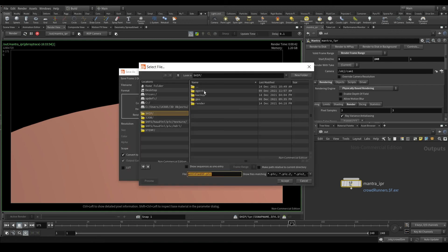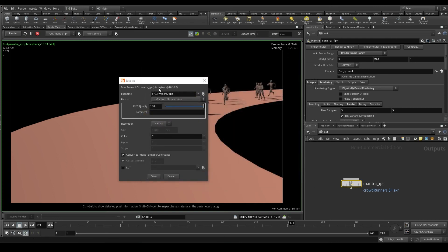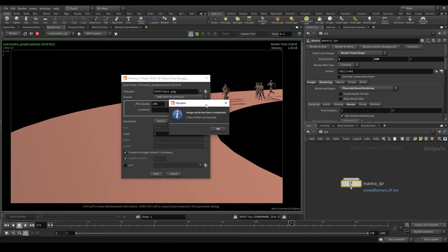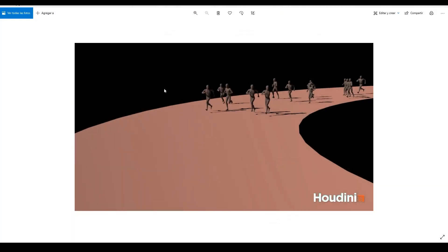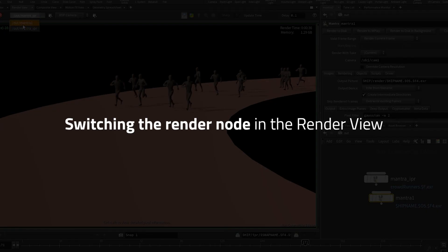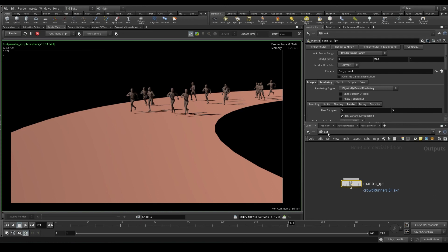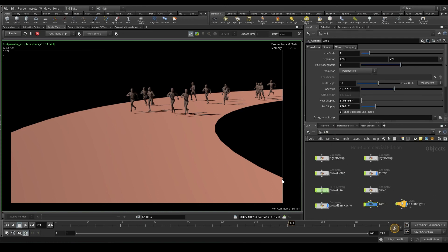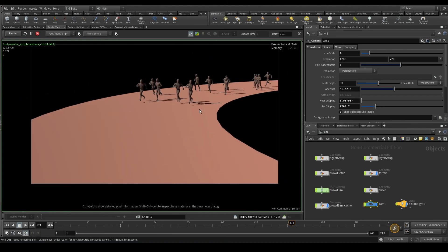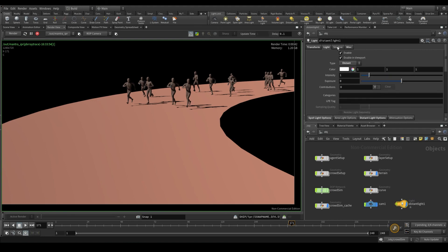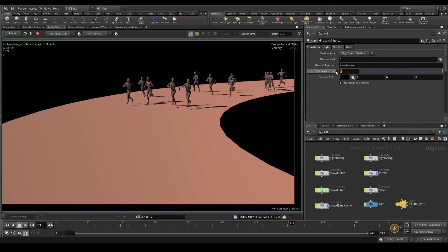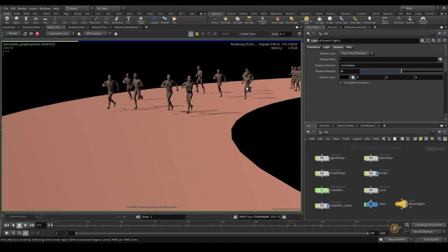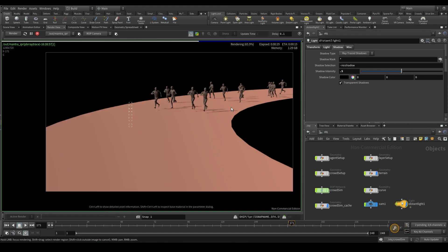Here you choose where to save the image. I'm going to call mine test.jpg, for example, and save. You'll get this small window saying that the image has been successfully saved. Perfect, so now we have our camera, our light, which looks good enough. Well, the shadow is a bit too dark, so maybe we can decrease the intensity. Select the light node, go to the shadow tab and set the shadow intensity to, for example, 0.5. Now the shadows are a bit softer and I think it looks better than before.